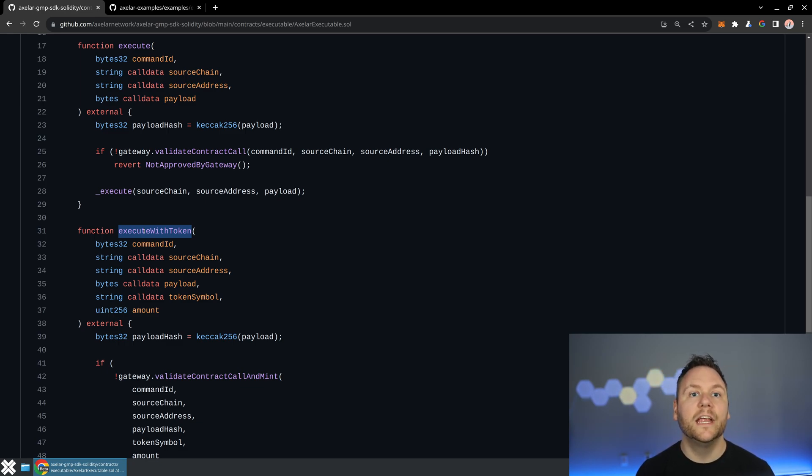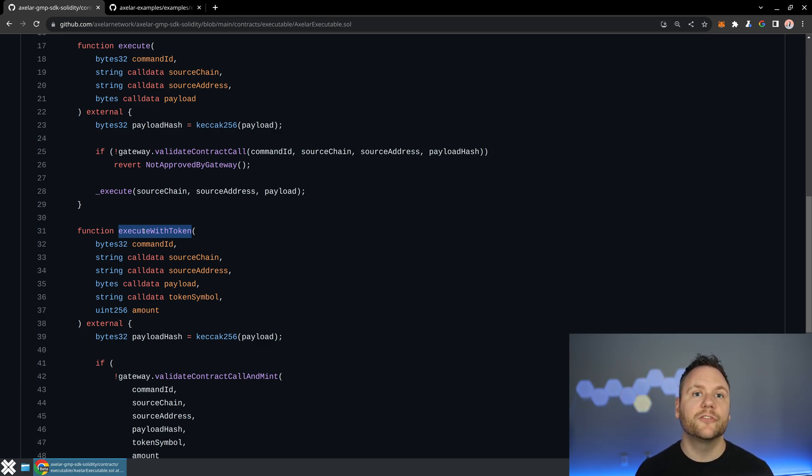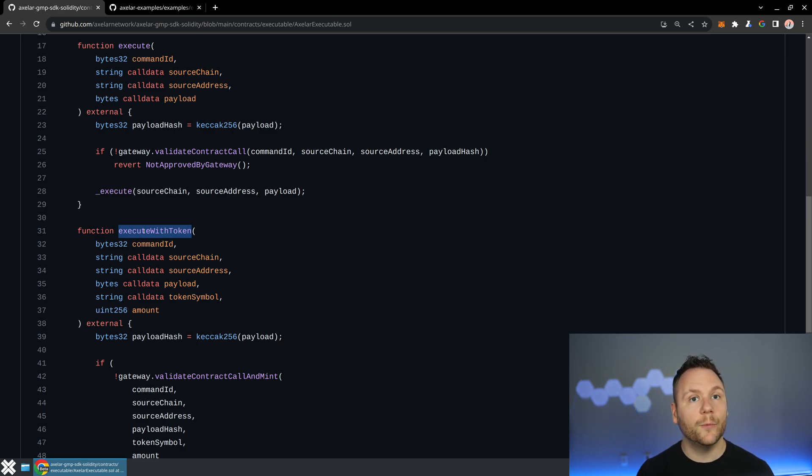They say, here's my vote, here's my signature. And that block of signatures ends up getting passed over to the destination chain's gateway, where it's verified.